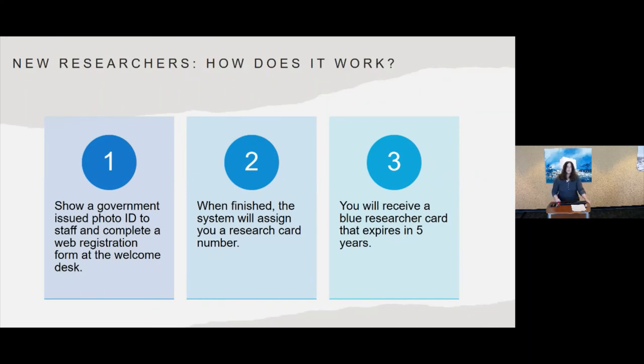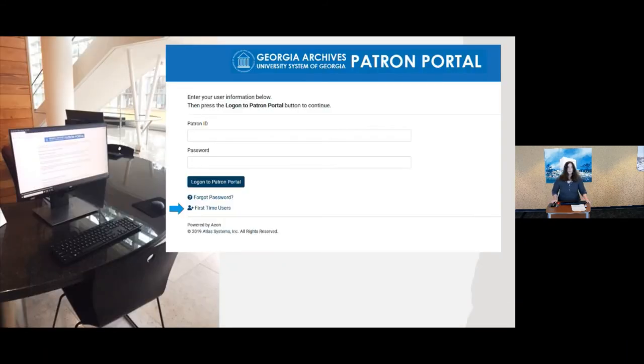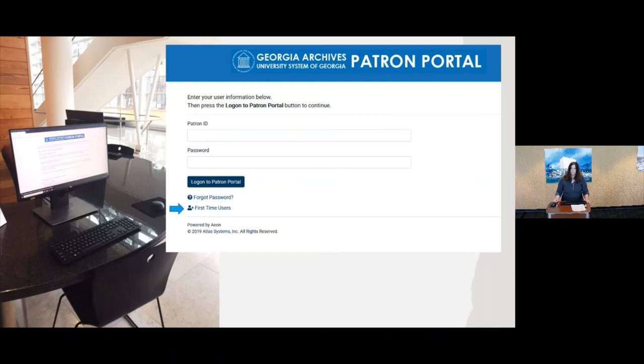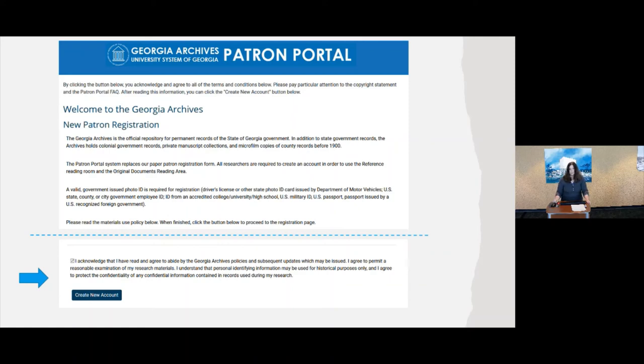When you are a new researcher and you are coming in to register, what you're going to do is you're going to come to the welcome desk, you're going to show a government issued photo ID to the staff there at the desk, and you're going to complete a web registration form. When you're finished with that form, the system is going to assign you an ID card number. You're going to tell that number to the staff, they're going to write you up a blue card that's going to expire in five years, and that's basically it. We have computer stations set up there at the welcome desk where you're going to fill out that web registration form. When you come in, this is the screen that you're going to see. You're going to click on the first time users button down there at the bottom. Then you're going to go to a screen where there are procedures and rules for using the reference room, the original documents room. We do still have paper copies available if you need that. And then when you get to the end of that, there's going to be a little checkbox that you check. And then you can click on Create New Account.